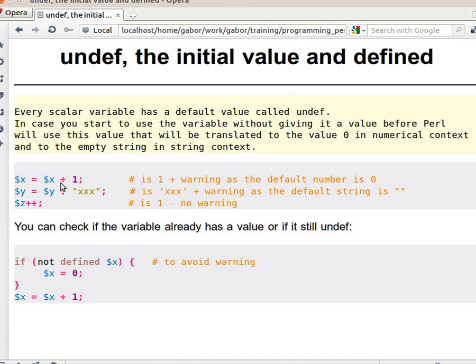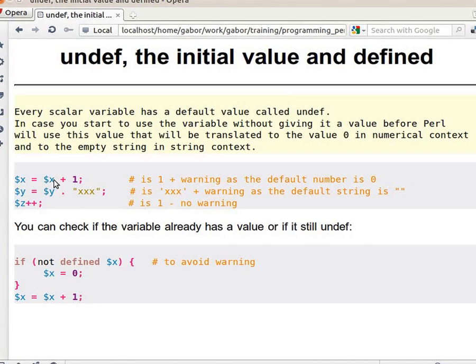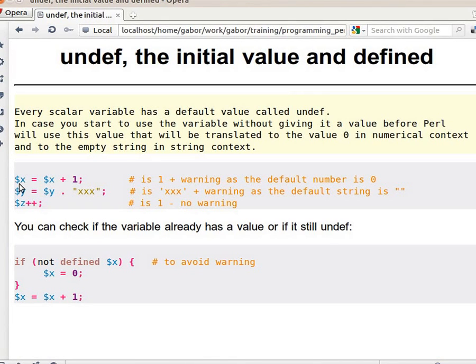As you can see here, $x, assuming it didn't have any value earlier, and I'm adding 1 to it, then because it's a numerical operation $x will act as if it was 0, so $x now becomes 1.